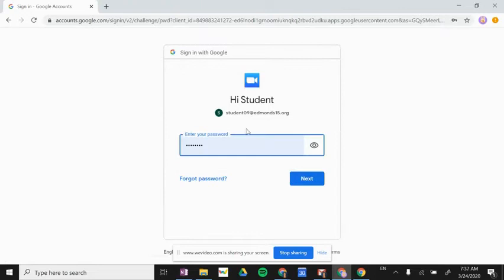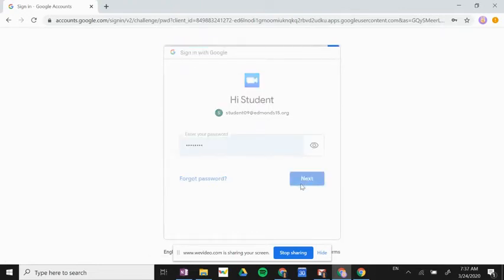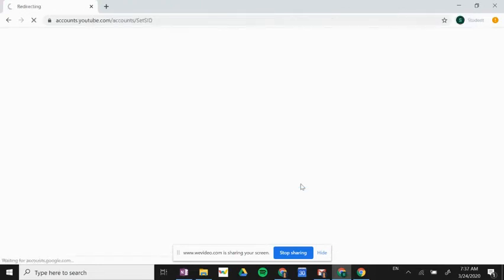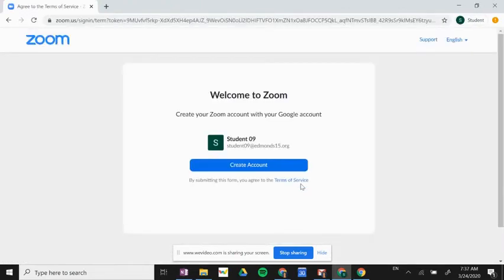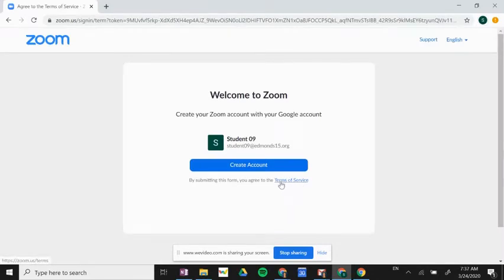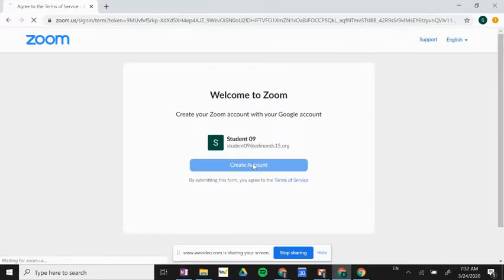Enter your password, and this is where you can agree to the terms of service. If you'd like to read through them, you can click on that link right there, and then click 'Create Account.'